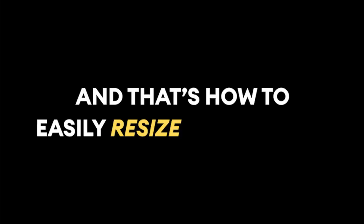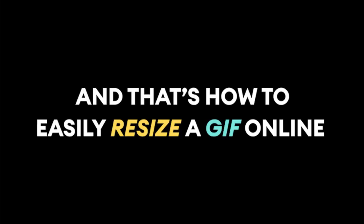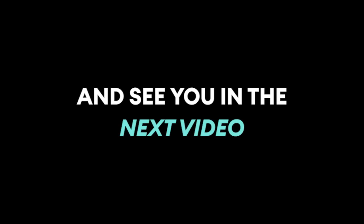And that's how to easily resize a GIF online. Thank you so much for watching. Good luck and see you in the next video.